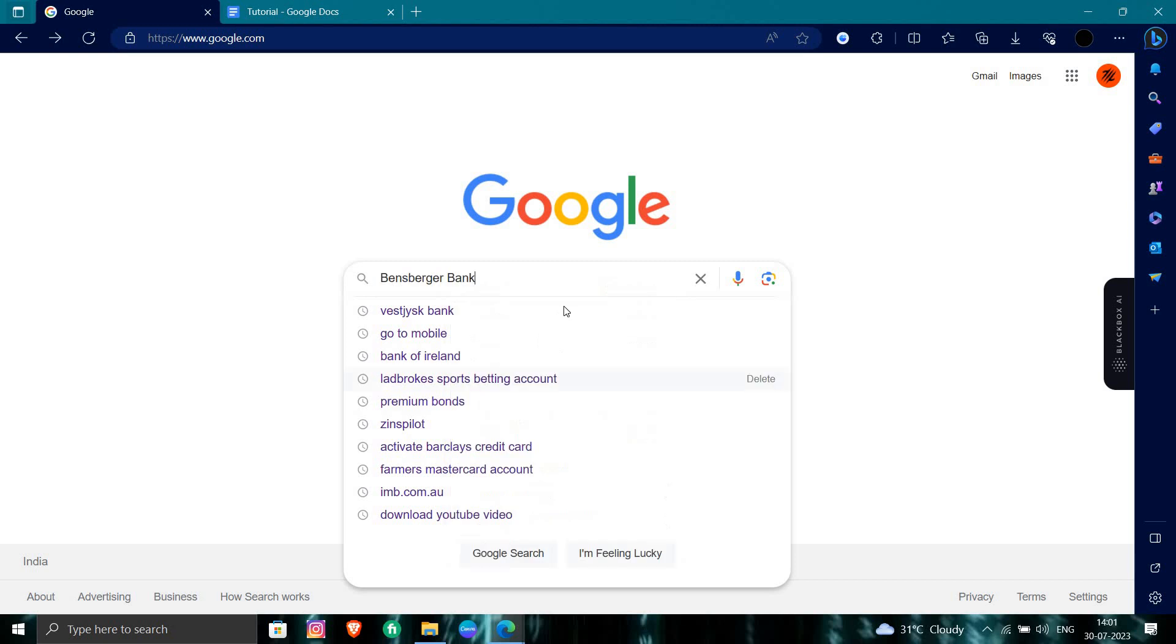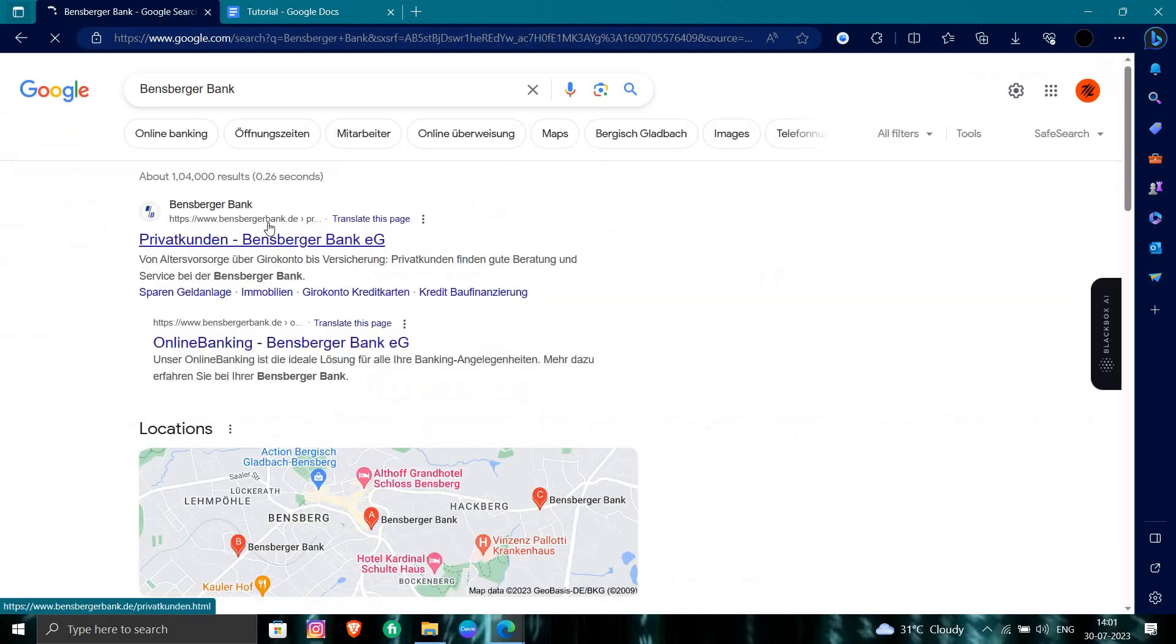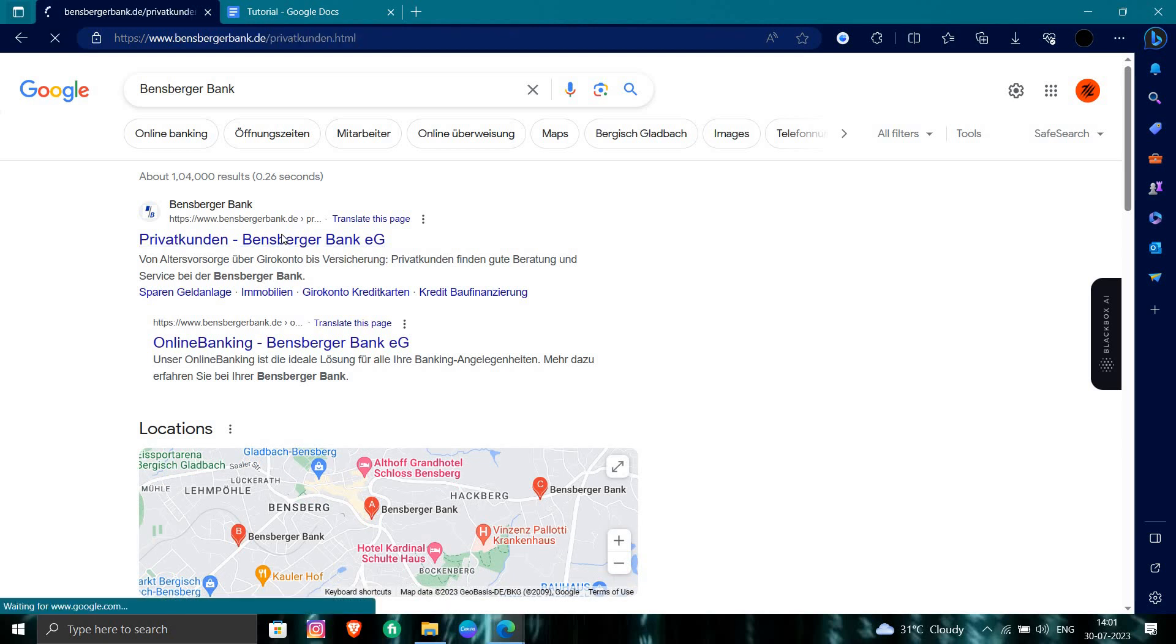So we'll open here our Bensberger account. Bank search. So from here, we'll just go to Bensberger. Right here. Okay. So we'll just wait for the bank to open.